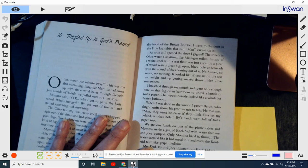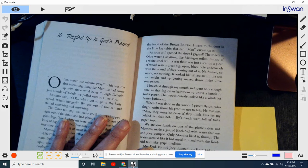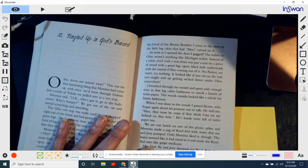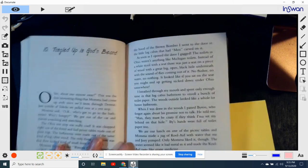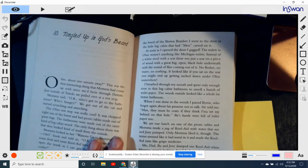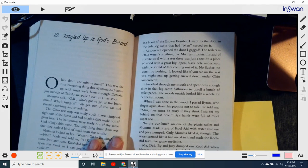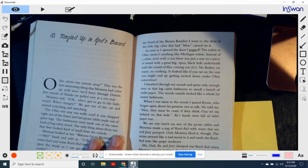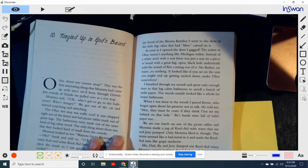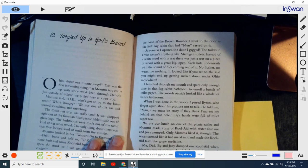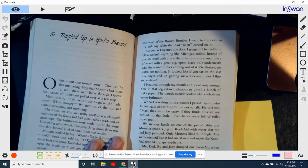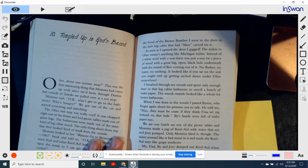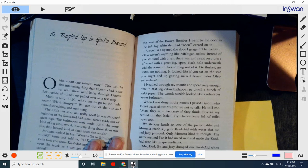and the sound of flies coming out of it. No flusher. No water. No nothing. It looked like if you sat on the seats, you might end up getting sucked down under Ohio somewhere. I breathed through my mouth and spent only enough time in that log cabin bathroom to unroll a bunch of toilet paper. The woods outside looked like a whole lot better bathroom. When I was done in the woods, I passed Byron, who forgot again about his promise to not talk.